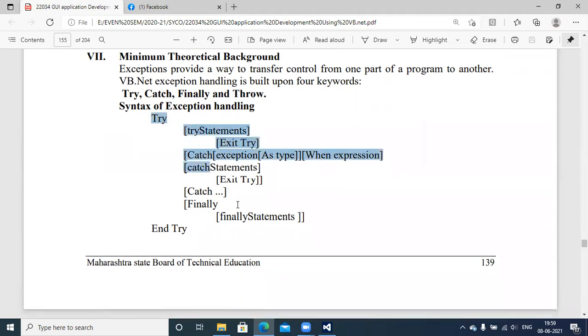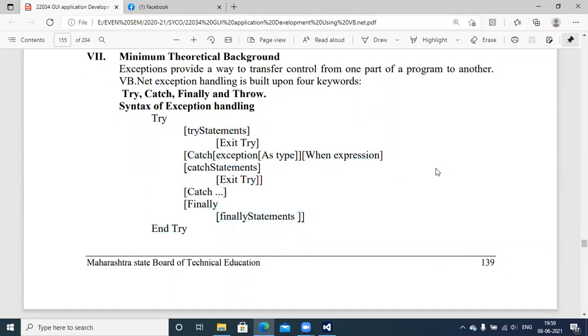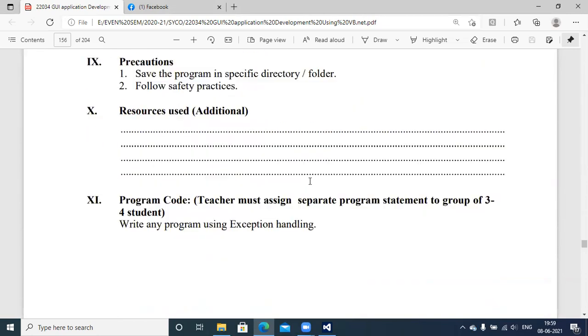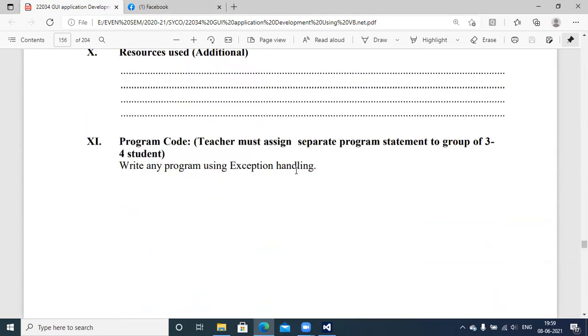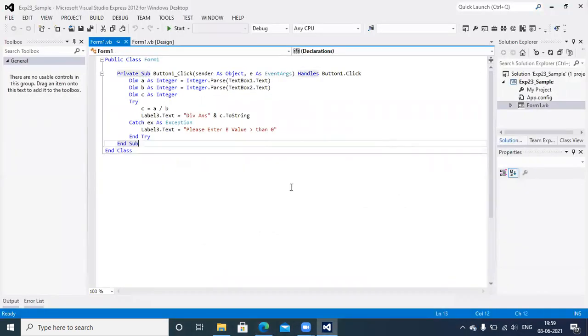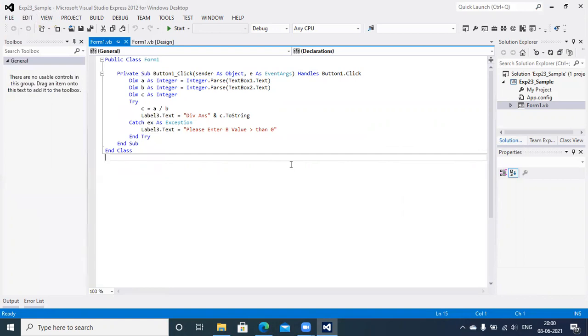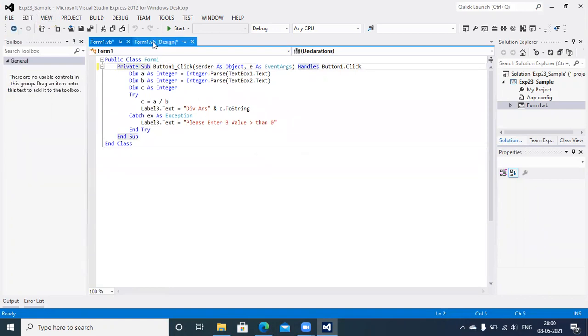It requires the structure of try and catch blocks. We already discussed this as part of the theory session. So I'll move directly to the sample program. Write any program using exception handling mechanism. That's experiment number 23 sample program. It's a Windows application type.